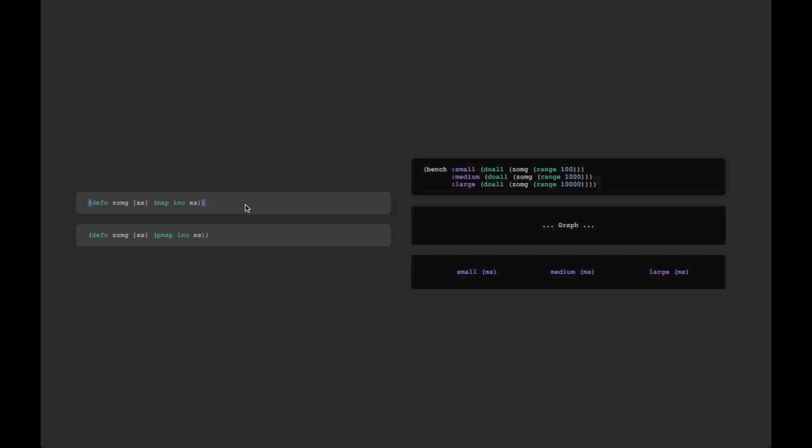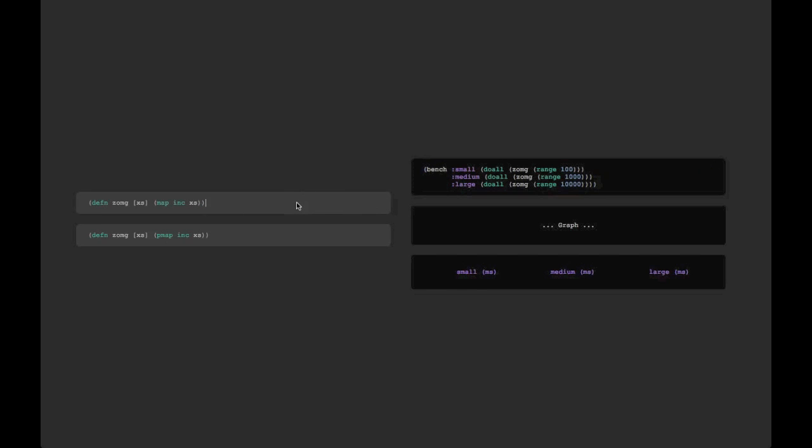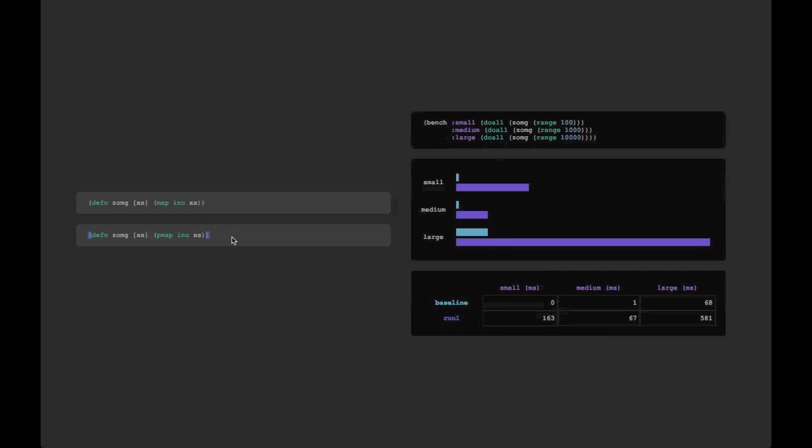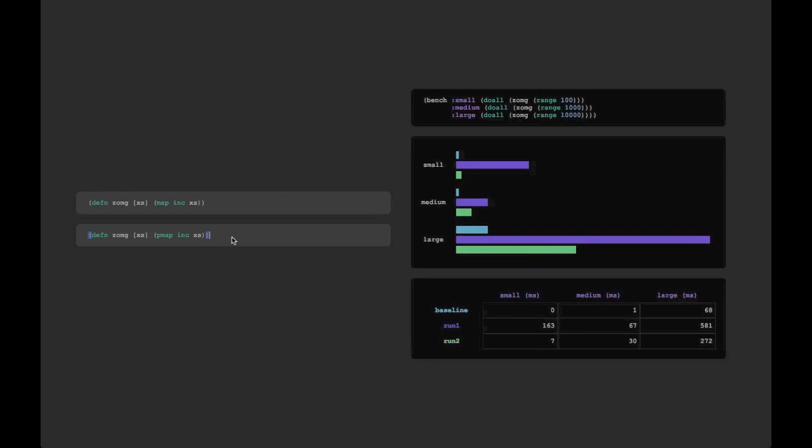The first mode we'll look at is a benchmarking mode. It allows us to take two variations of some piece of code and see what their performance characteristics are. So we run the first one to set a baseline, and then we run the second one to see what the differences are based both on the graph and the little table we get down below.